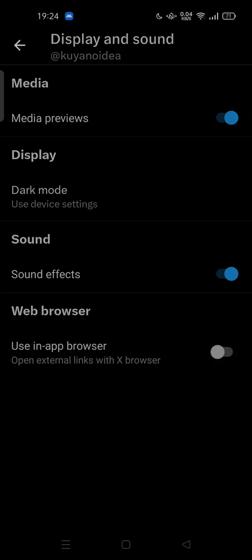If you don't want to open external links with X browser, maybe you want to open with Chrome, Firefox, or Opera. You can do it by turning this web browser setting off. Thank you for watching.